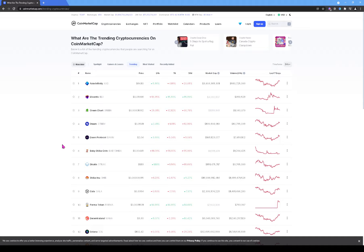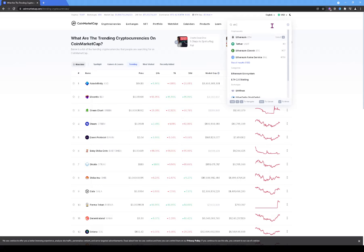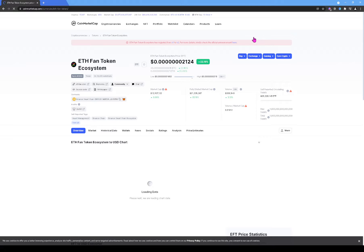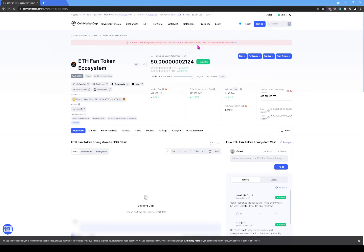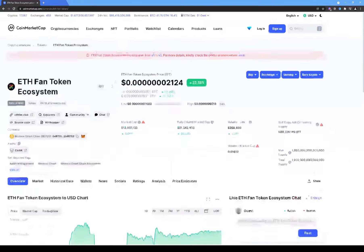Today I'm going to start with a token requested by a viewer — the token's name is ETH Fan, or F Fan Token Ecosystem. On CoinMarketCap it has an announcement saying the S Fan Token Ecosystem has migrated from version one to version two, so you need to make sure you have the correct version two contract address.